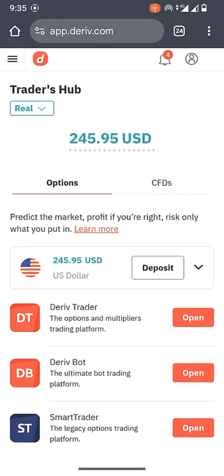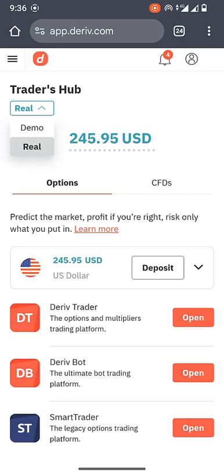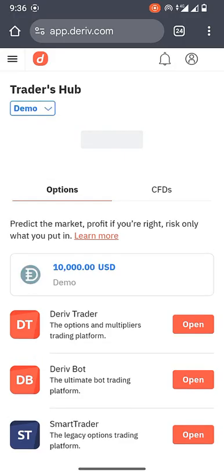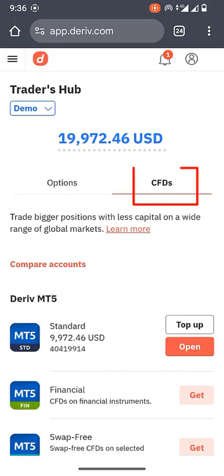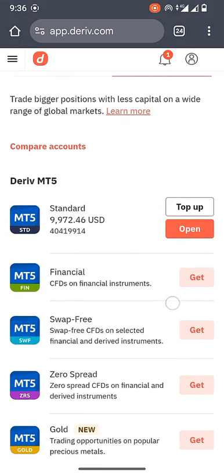In case you want to create a real account, just switch to the 'real' button and it will prompt you to verify your account. If you encounter any issues, let me know in the comment section below. For demonstration purposes, let me show you how to open a boom and crash account and connect it to MT5. I'll switch back to demo. You need to navigate to the section called CFD.